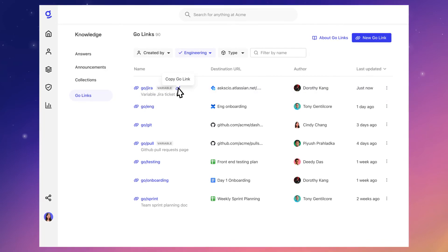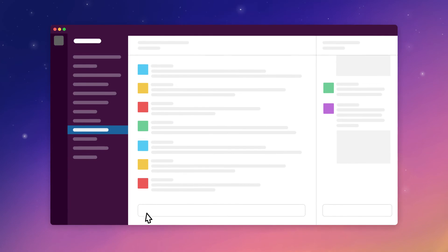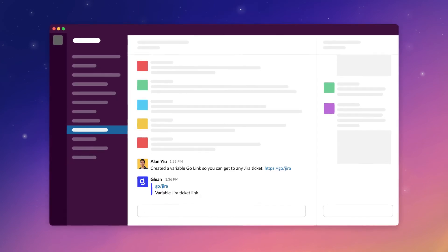And to share a GoLink, copy and paste it in the channels where you work, like email or even Slack.